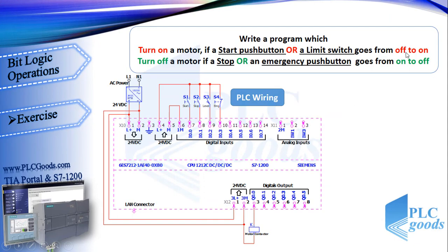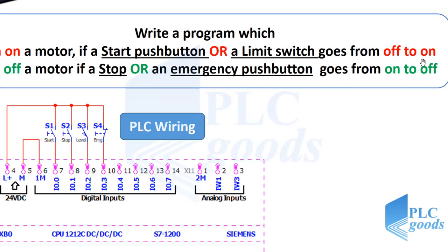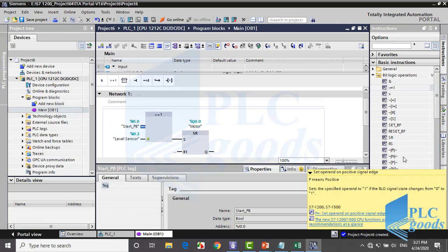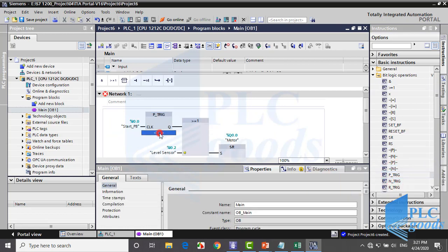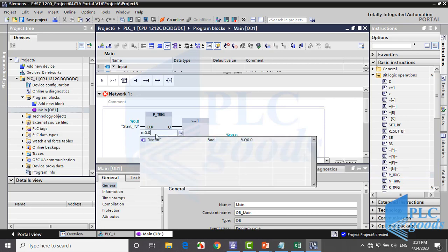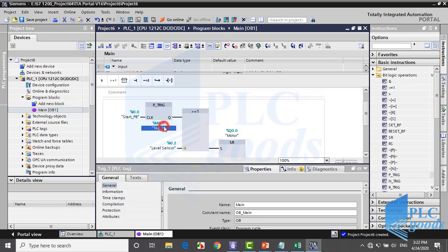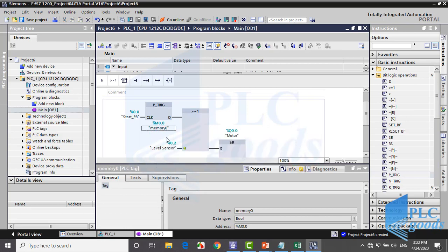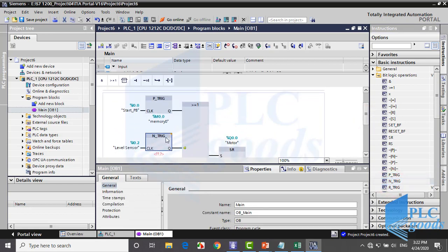The motor will turn on based on a positive edge at the PLC inputs. So I click here and add this instruction. A bit memory address must be written here — pay attention, you must not use this address again. This must be sensitive to the positive edge, not negative, so I click here to replace it with its similar instruction.